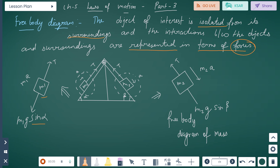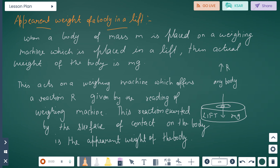In an example diagram with angle alpha and angle beta, we have mass m1 with forces mg sin alpha, m1a, and tension T. For mass m2, we have forces m2a, m2g sin beta, and tension T. This illustrates the free body diagram for each mass on an inclined surface.